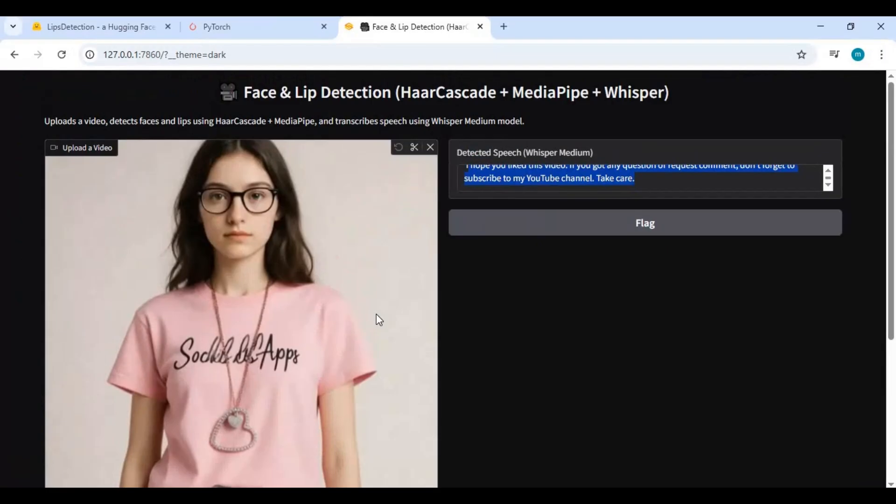Using this tool you can transcribe videos and use text to voice clone that video with translation. I hope you like this video. If you got any question or request, comment. Don't forget to subscribe to my YouTube channel. Take care.